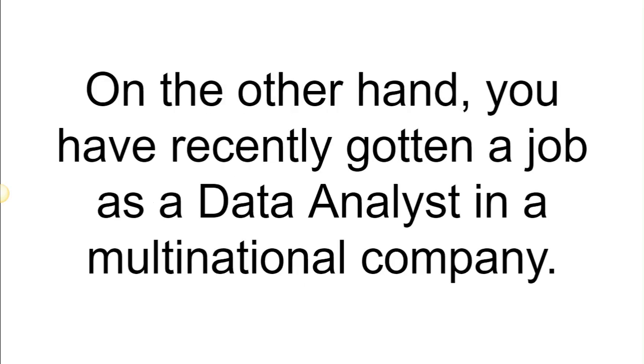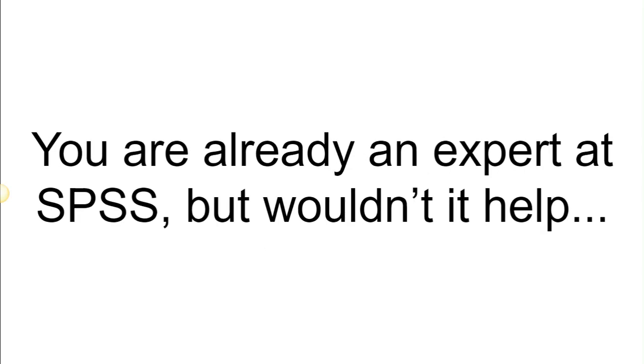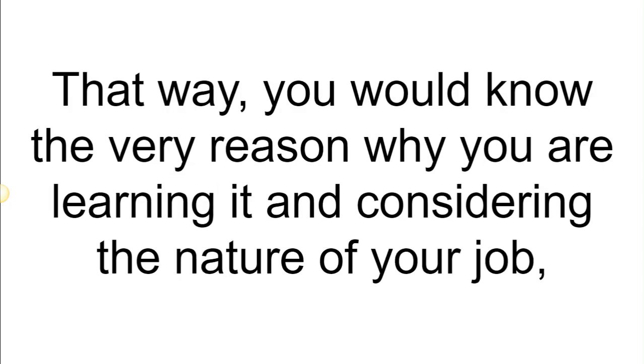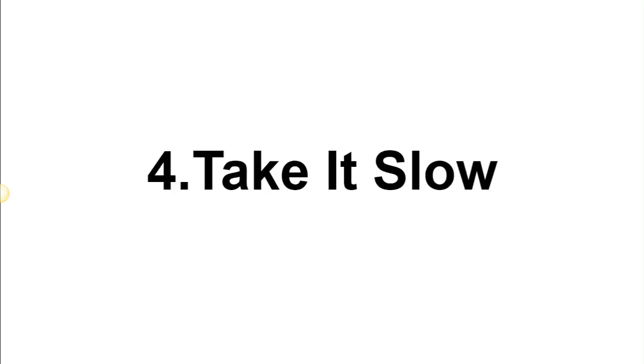On the other hand, you have recently gotten a job as a data analyst in a multinational company. You know that the statistical software is certainly going to come in handy throughout your career, right? So you are already an expert at SPSS, but wouldn't it help if you started learning the other relevant software as well, like Stata? That way you would know the very reason why you are learning it, and considering the nature of your job, you will be faced with sufficient opportunities to apply your learned knowledge on a day-to-day basis.